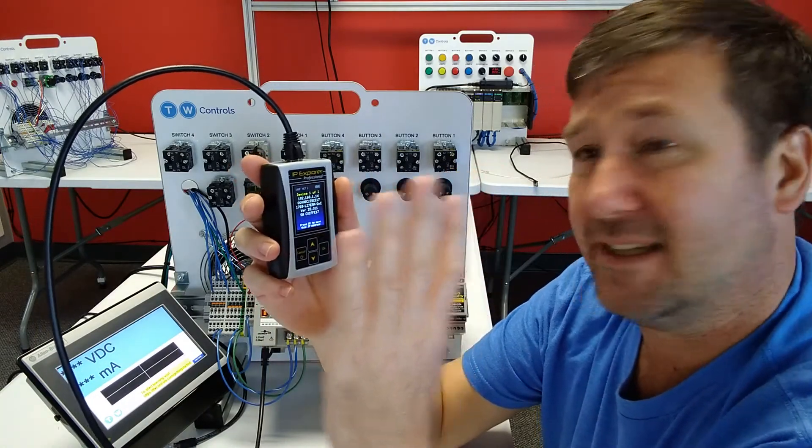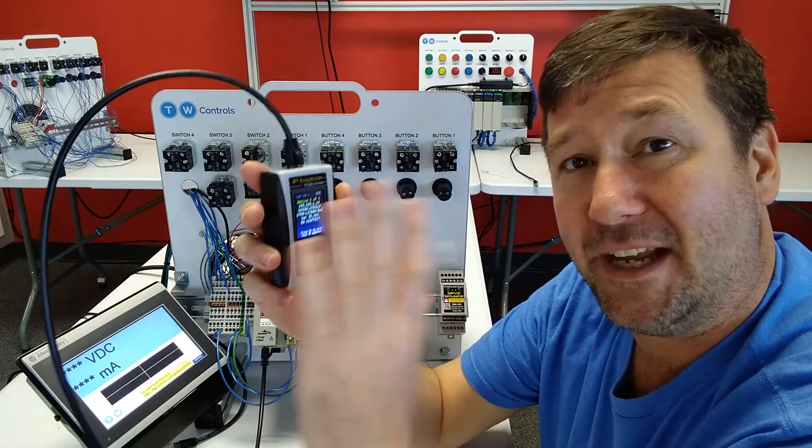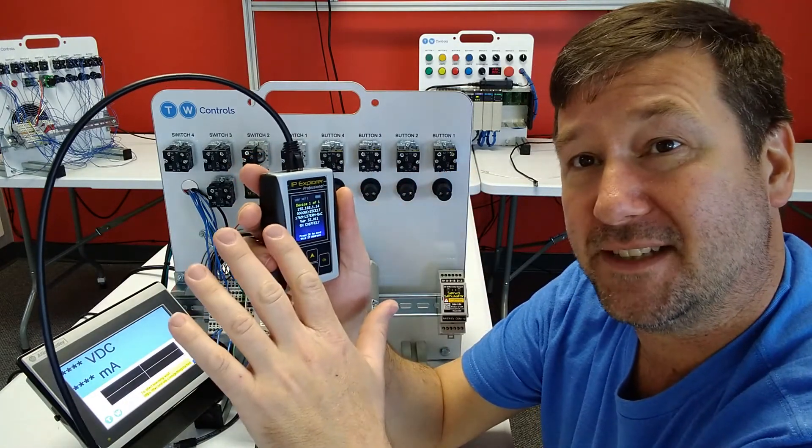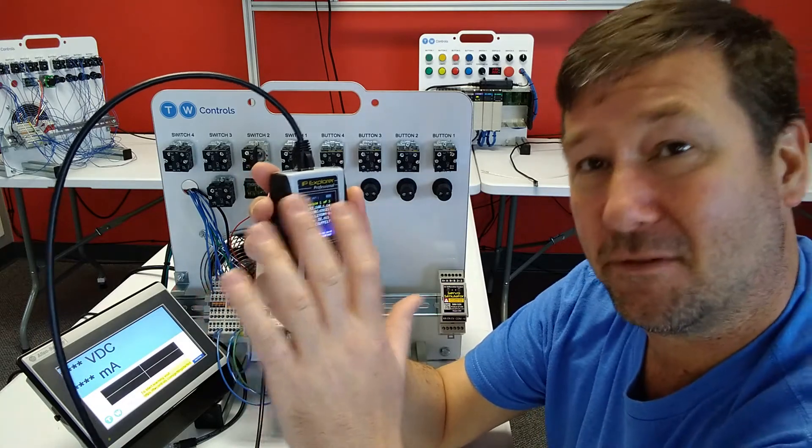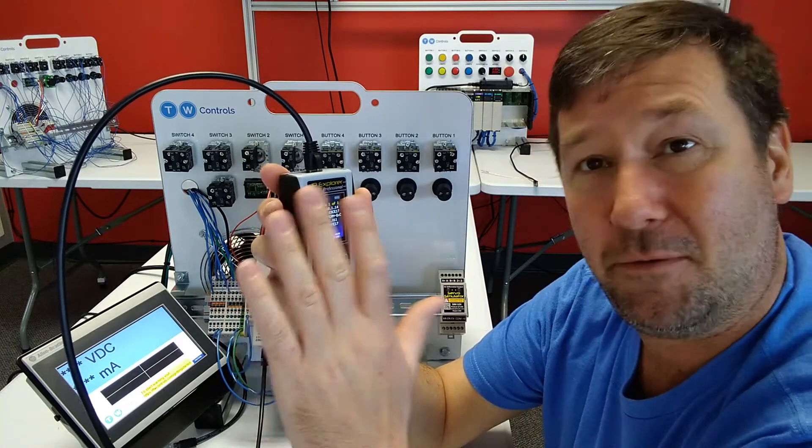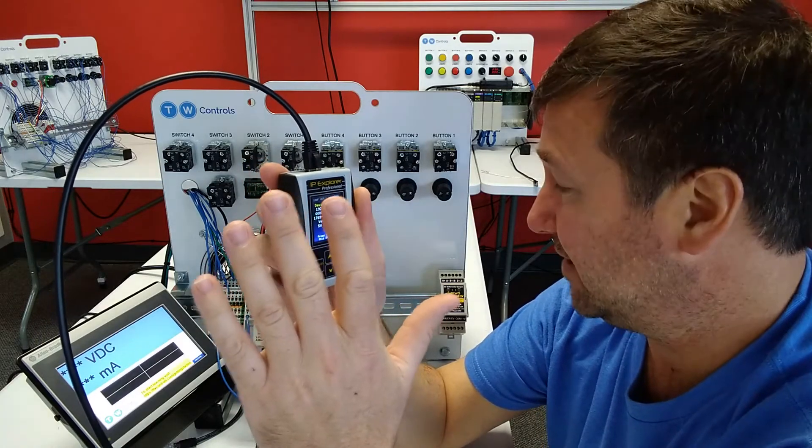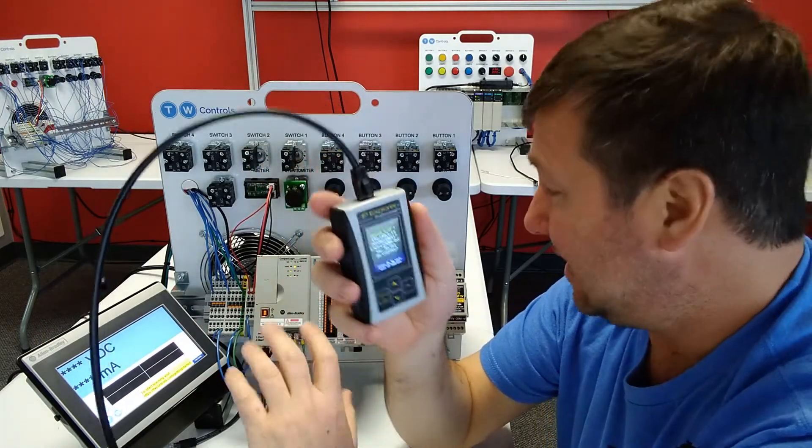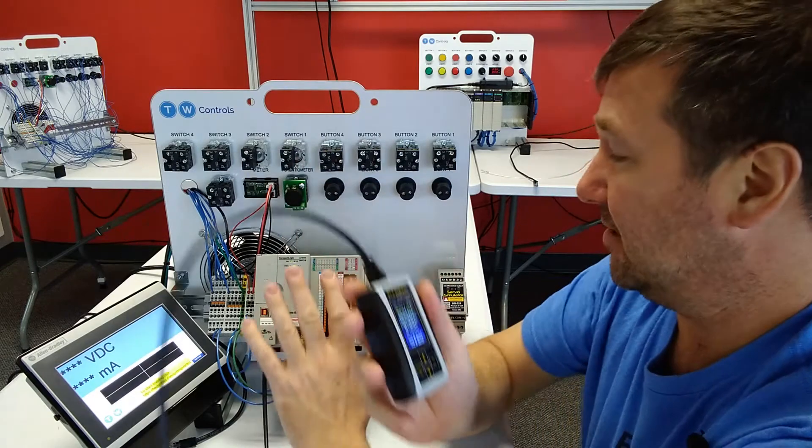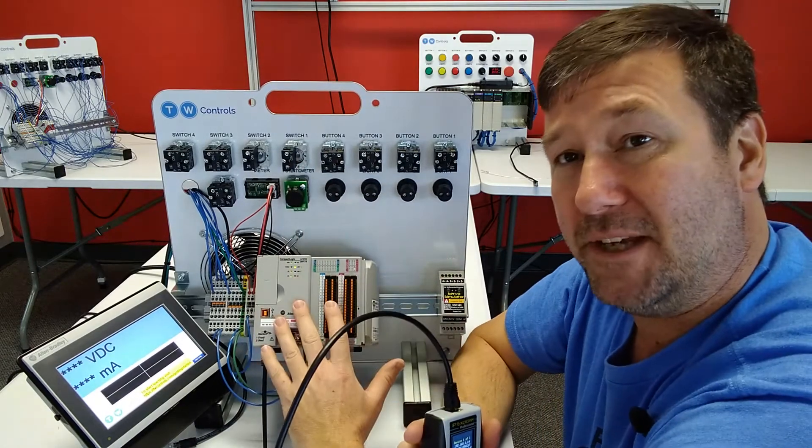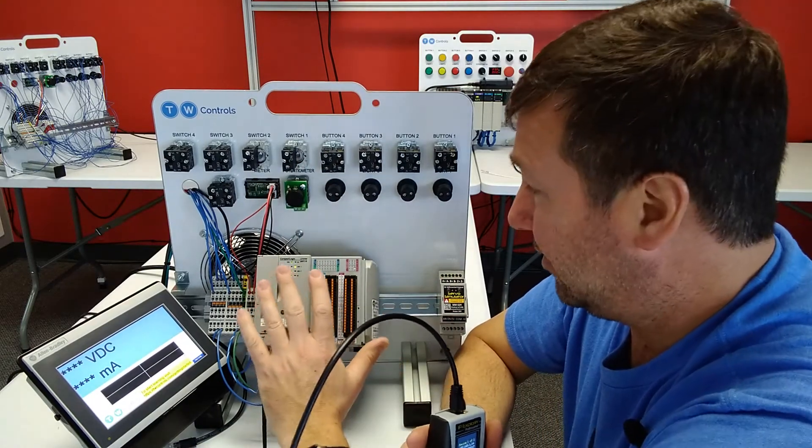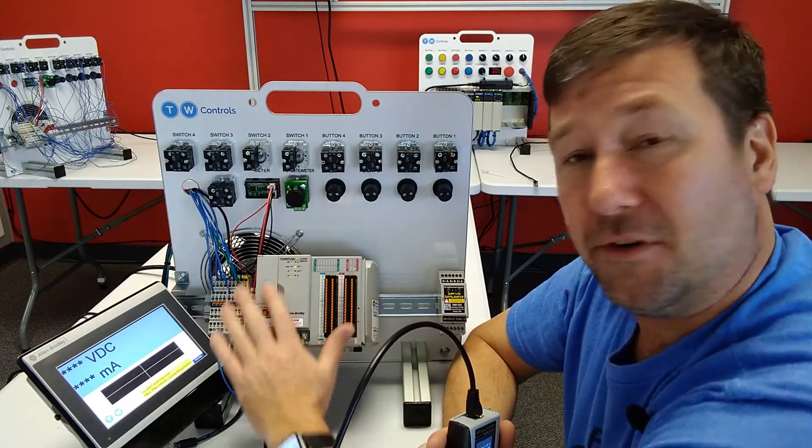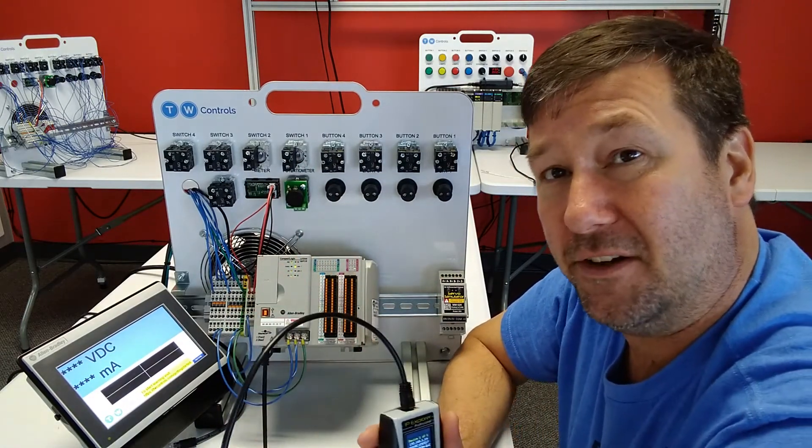In fact, probably this and my analog simulator are the two devices that I never leave home without when I'm going to a job site. And it is absolutely the easiest way to discover the IP address of Ethernet devices that don't have a display on them.